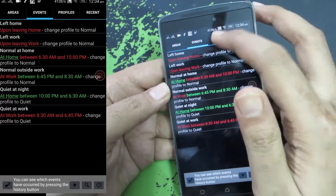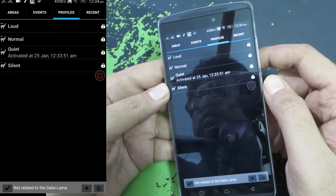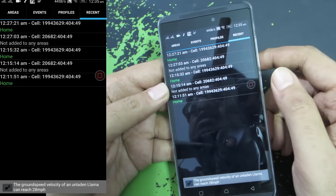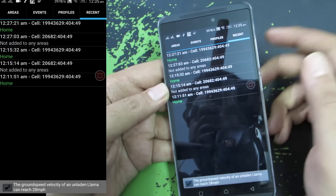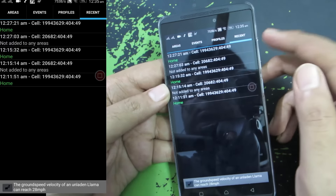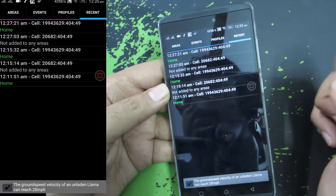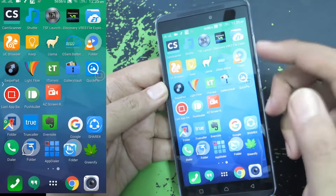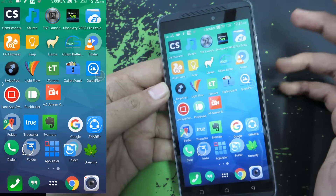You can even configure it according to your own requirements. The best thing is you can pair it with Tasker and do a lot more cool features. Next we have profiles — these are your sound profiles. Finally, this is the recent apps section where you can see the locations you have visited or the cell tower range you have been in. Do give it a try — it's a nice automation app based on your location and it doesn't consume a lot of battery.